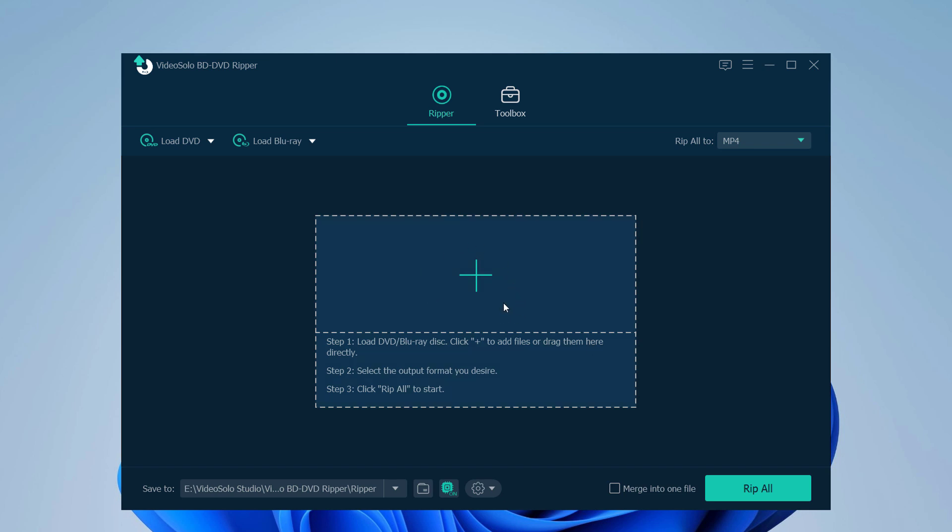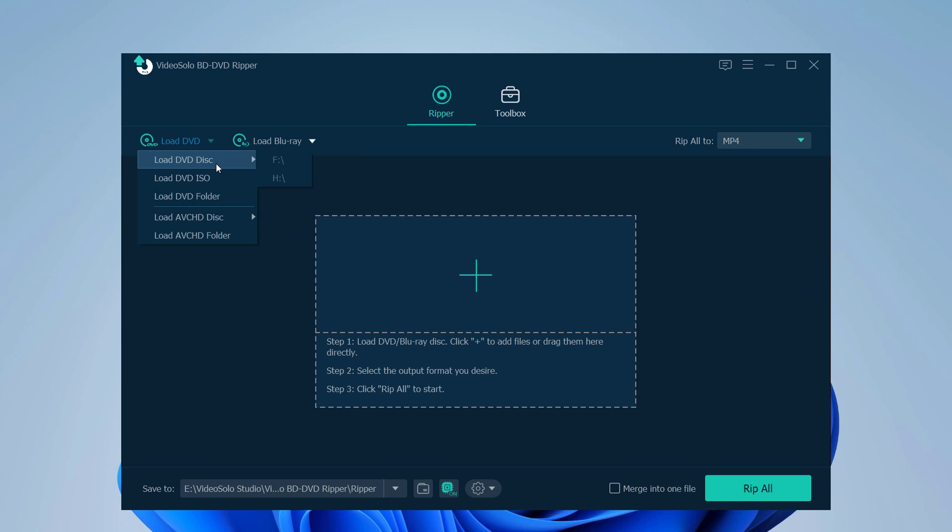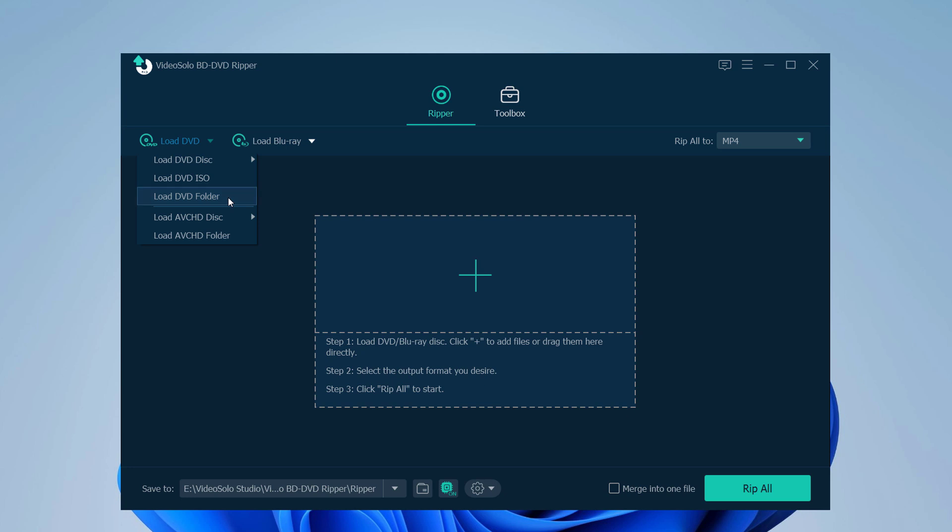To load DVD ISO image file or DVD folder, you can click the drop-down menu of Load DVD button, or directly drag the DVD ISO file or folder to the main interface.